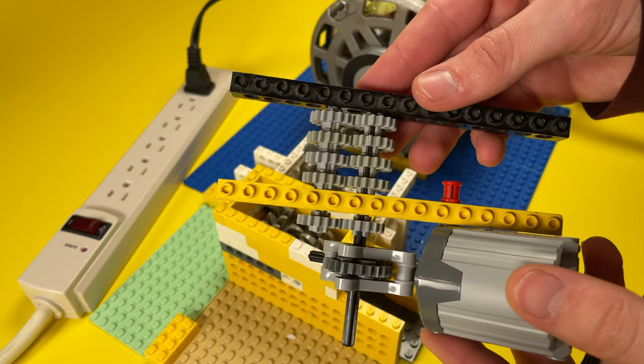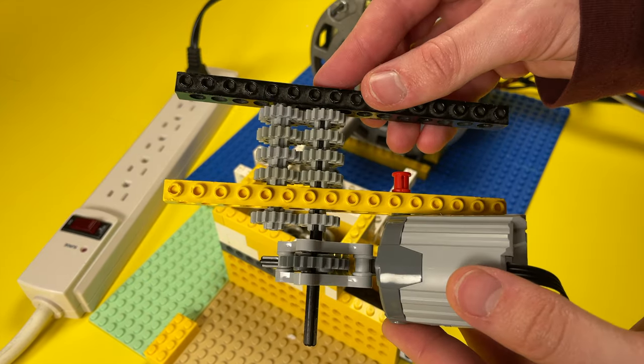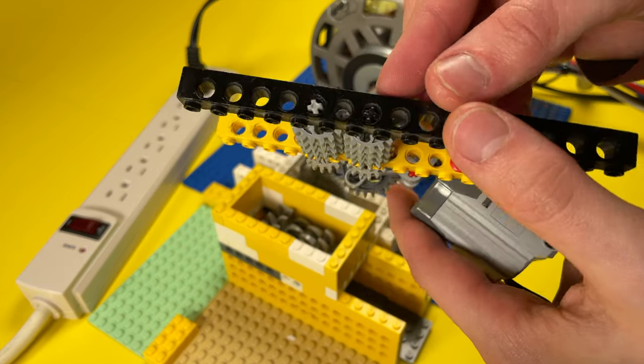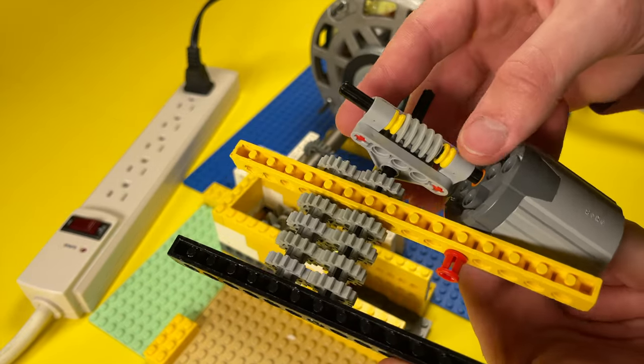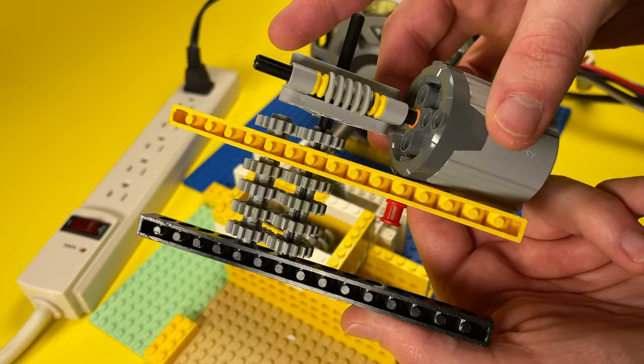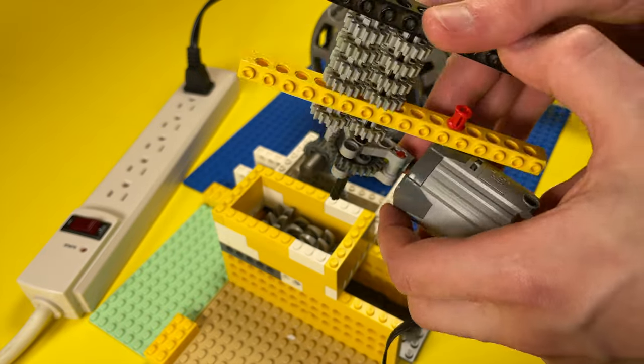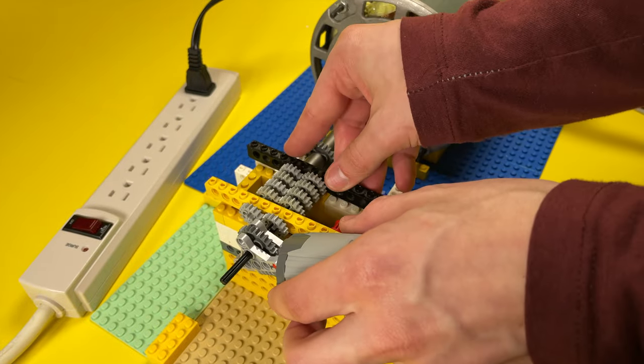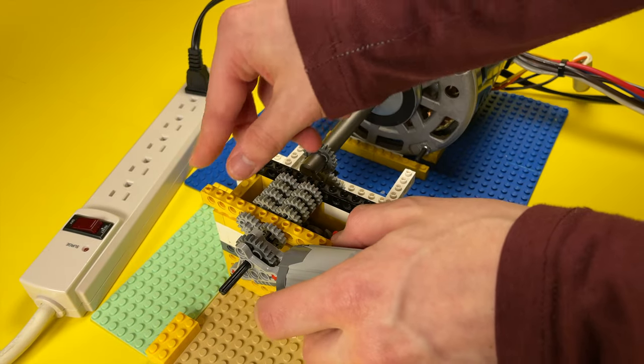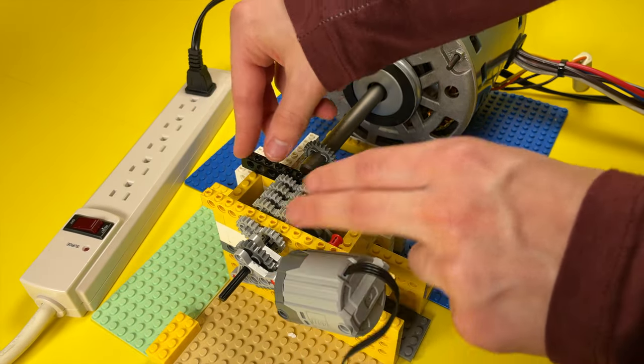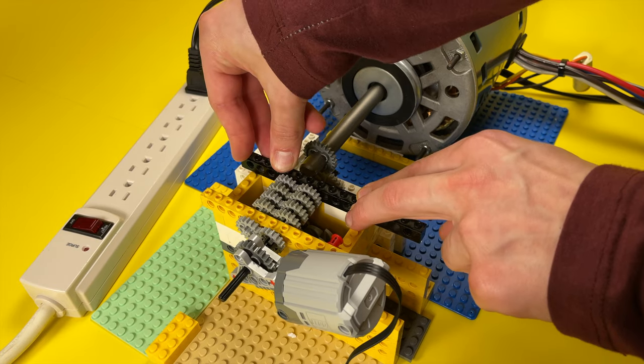So without further ado, this thing you see here is an attachment that goes on top of the shredder that slowly feeds paper into it. So to start out, let's feed it a piece of thin notebook paper.